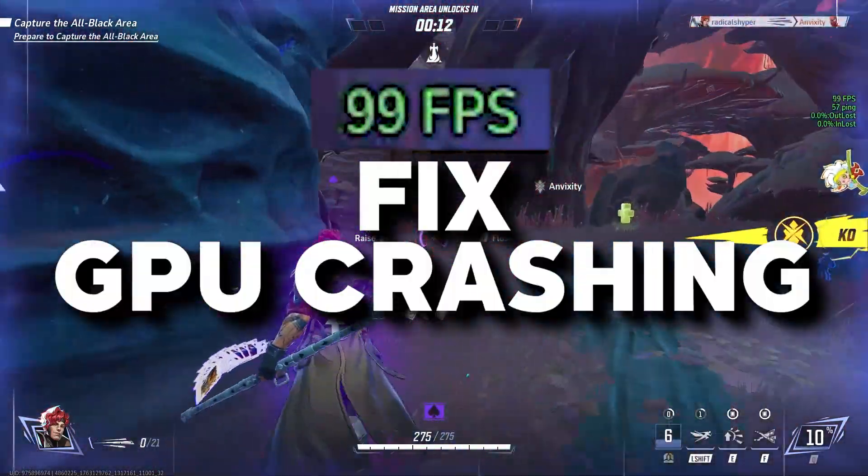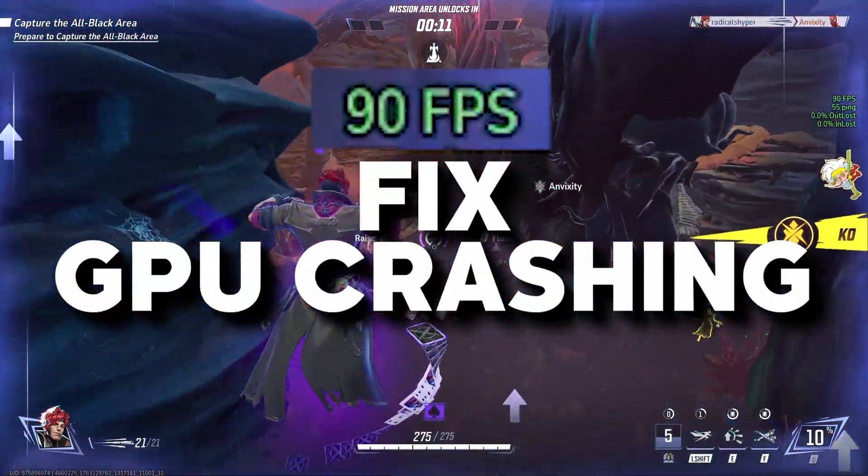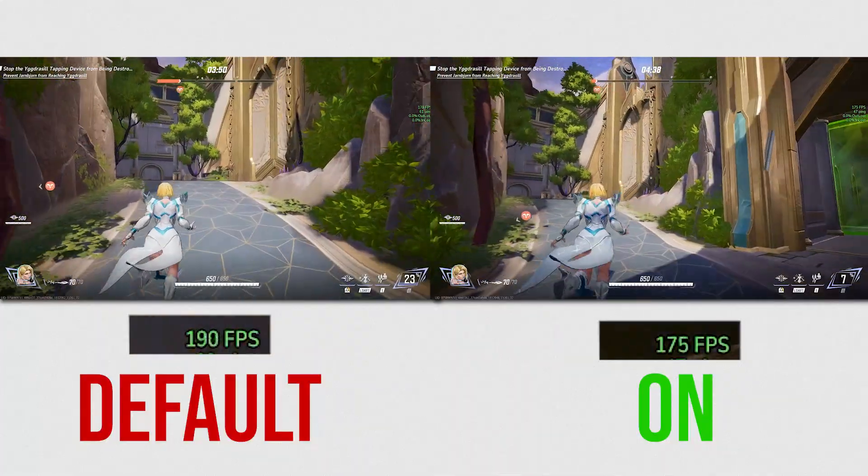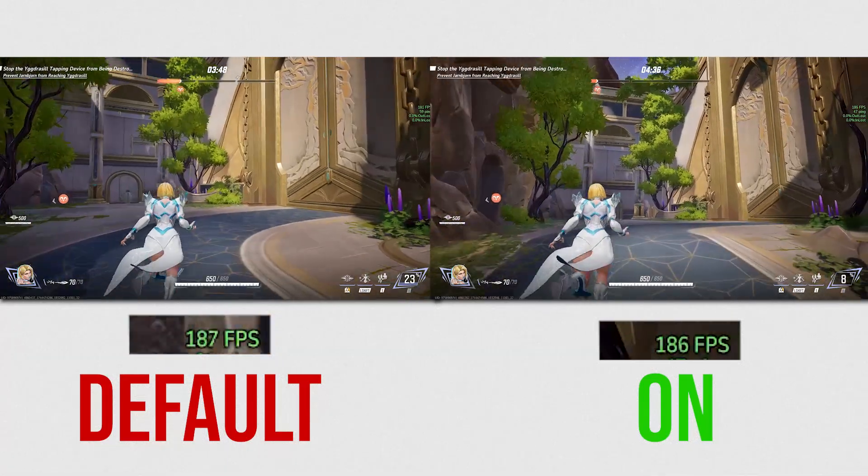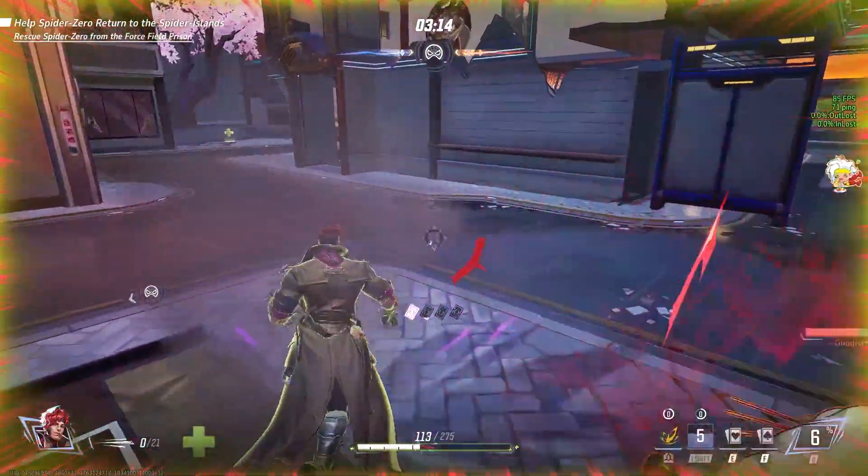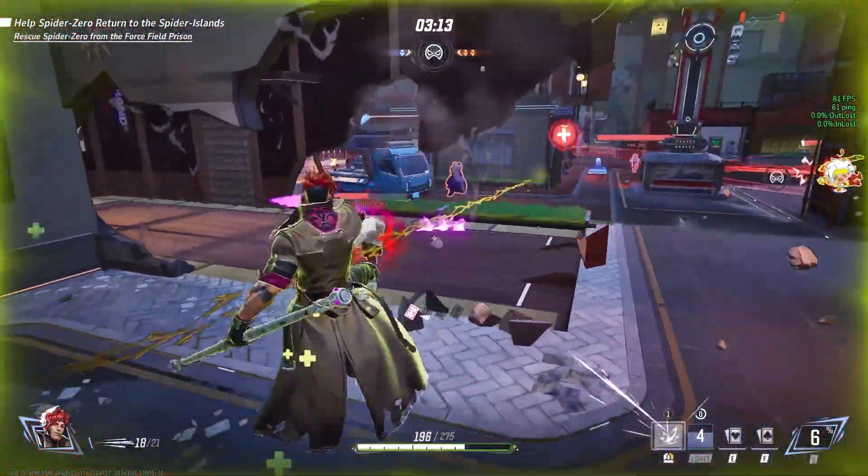This guide includes a fix for GPU crashing, memory optimization, a hidden Nvidia setting to boost FPS, and the best in-game settings.